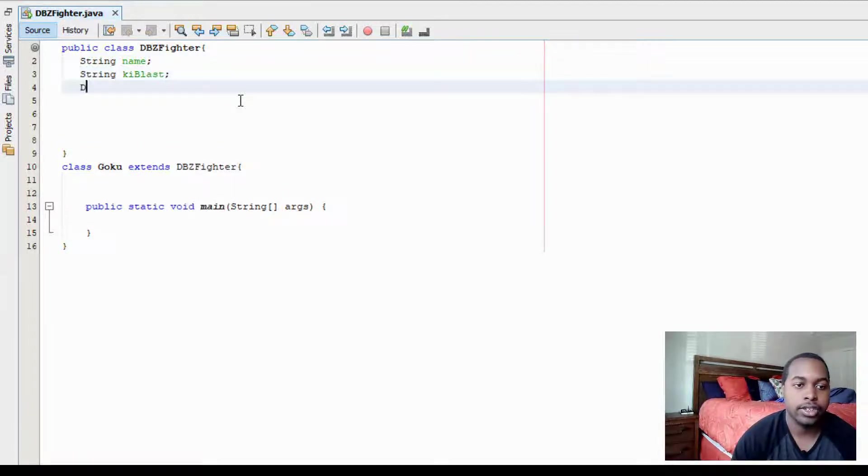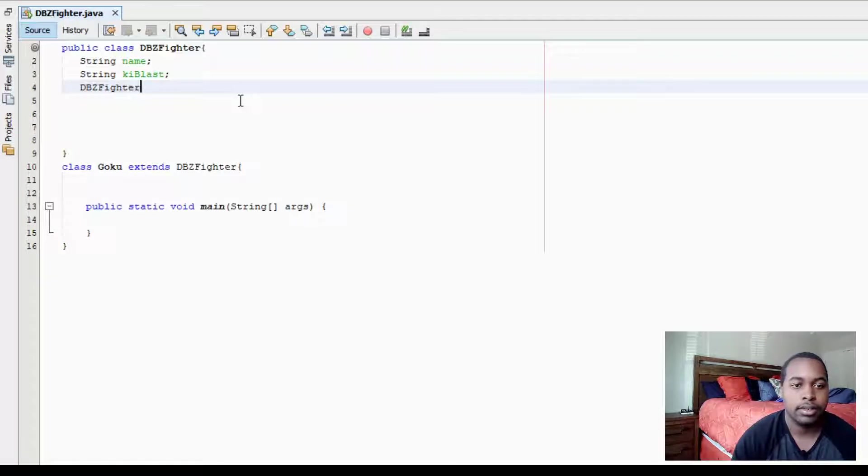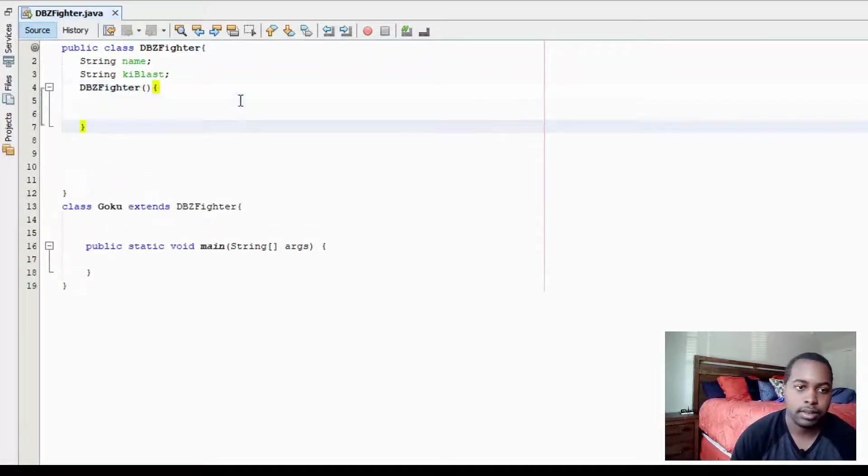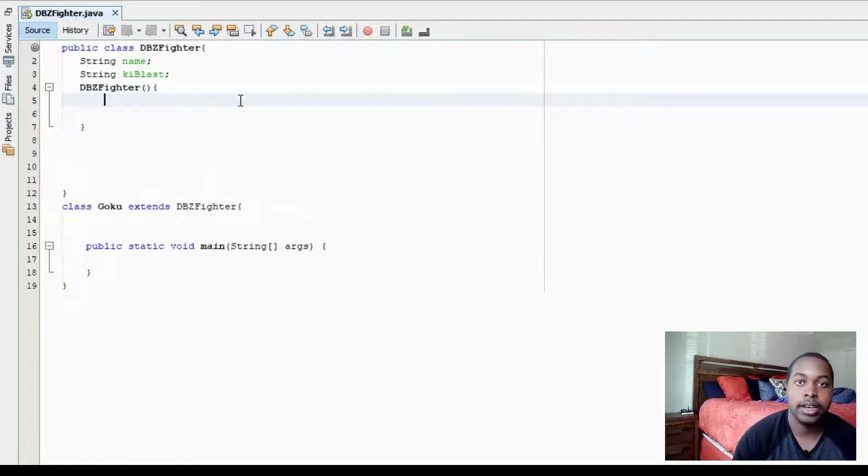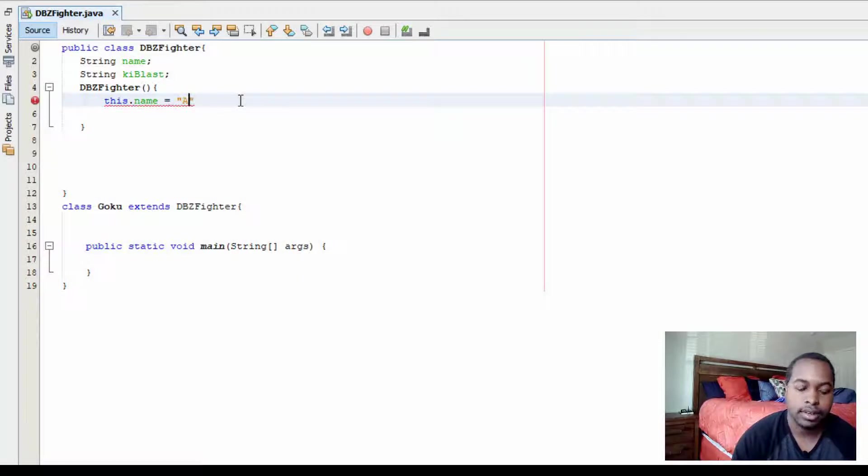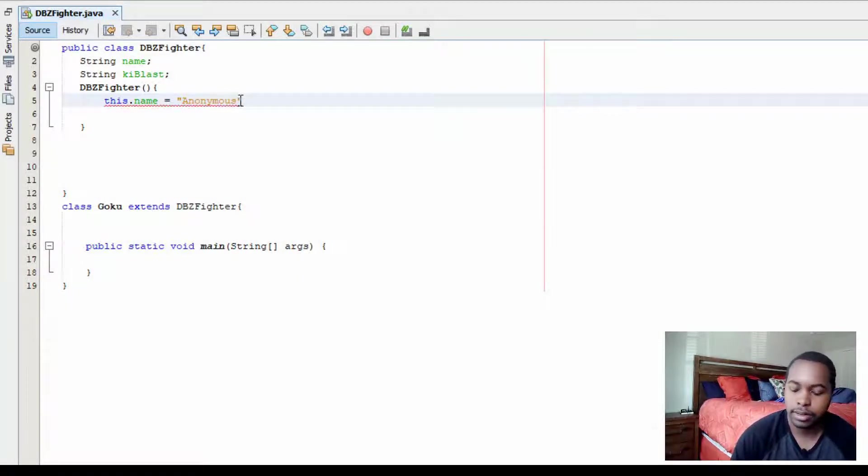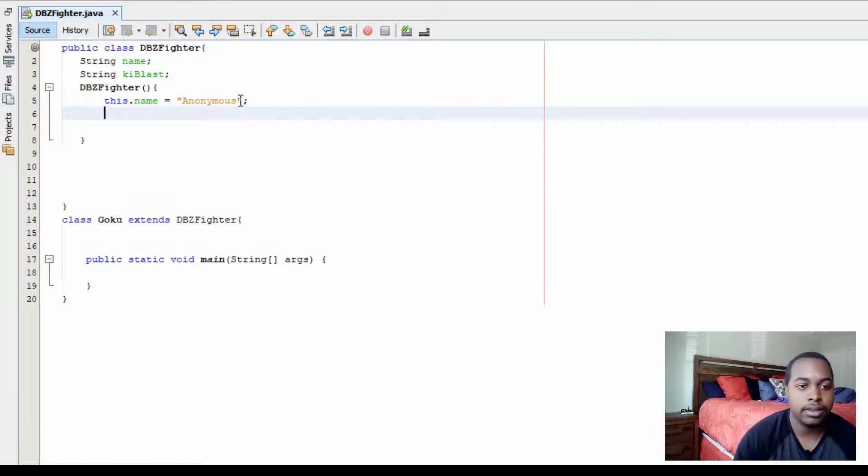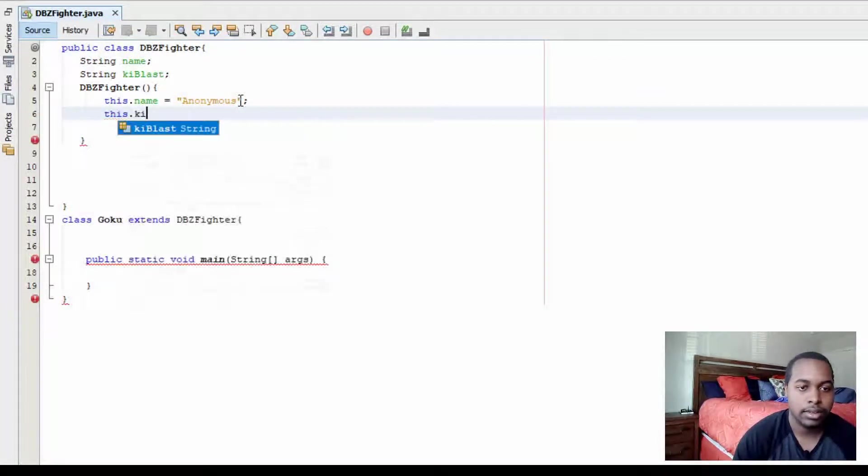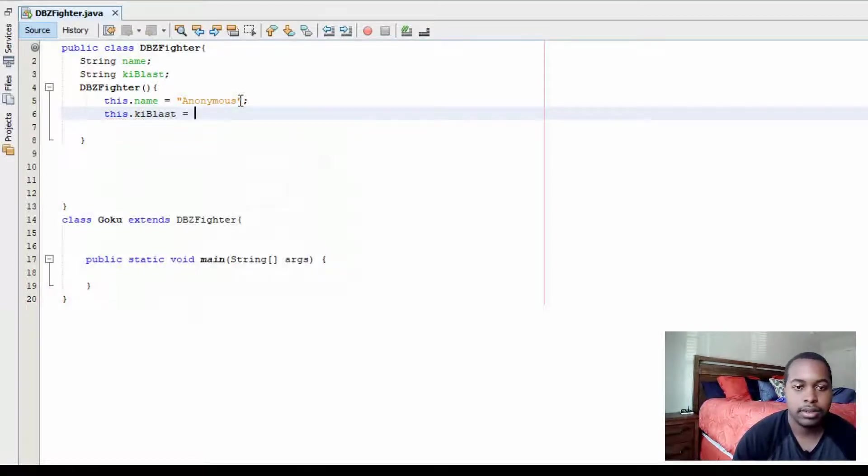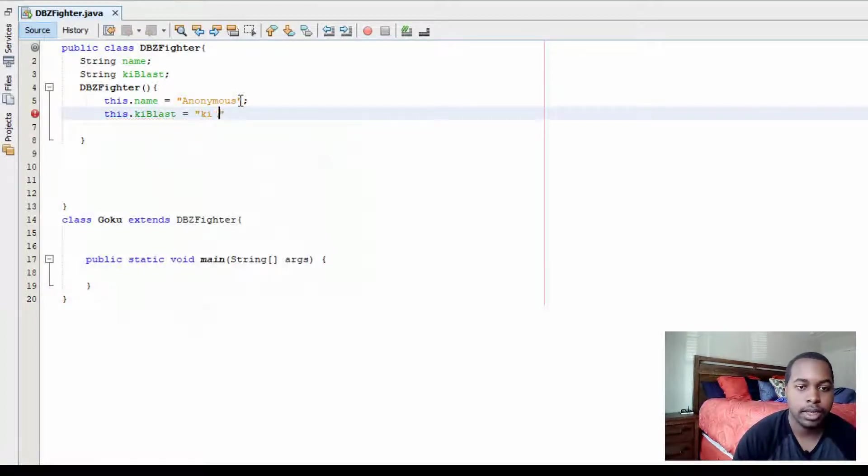So for our constructor, we're going to have this.name is equal to anonymous. And then for keyblast, it's going to equal keyblast.